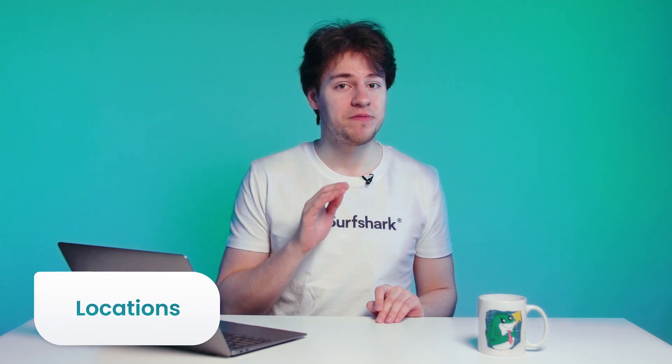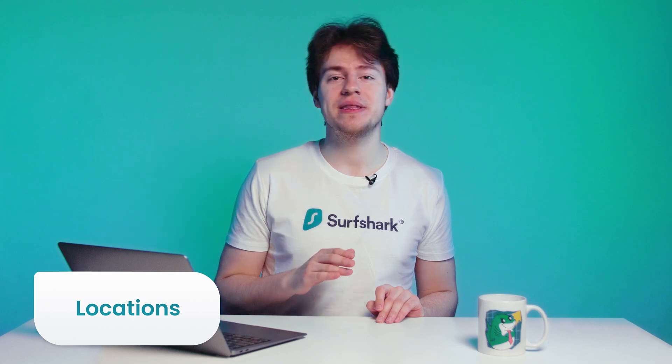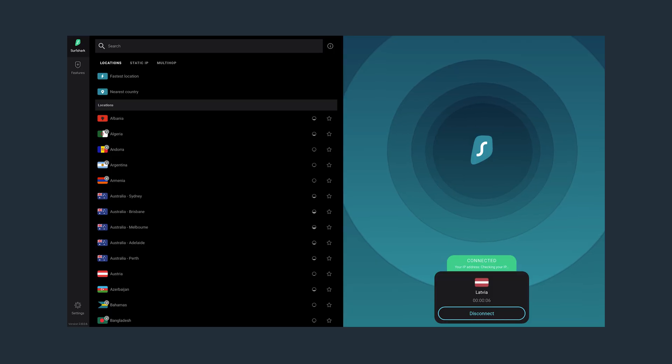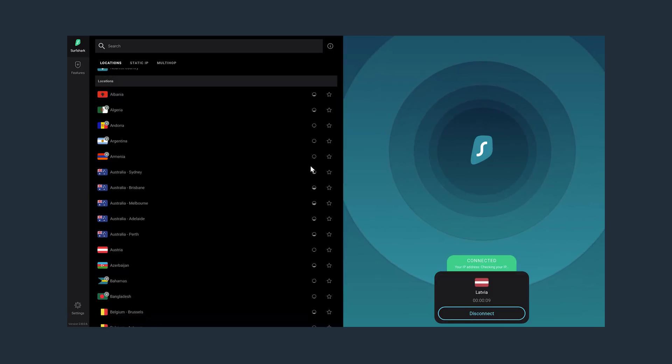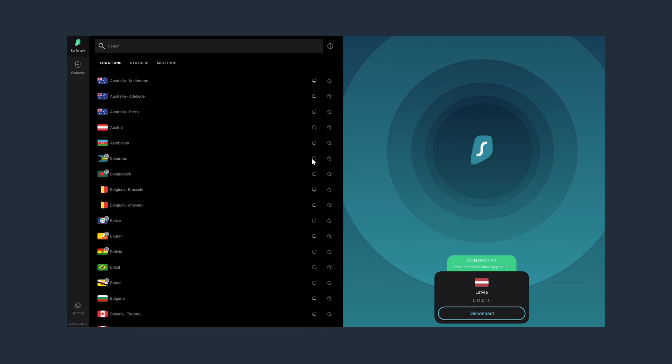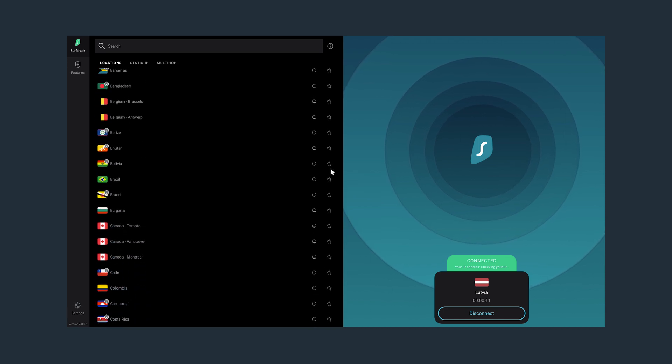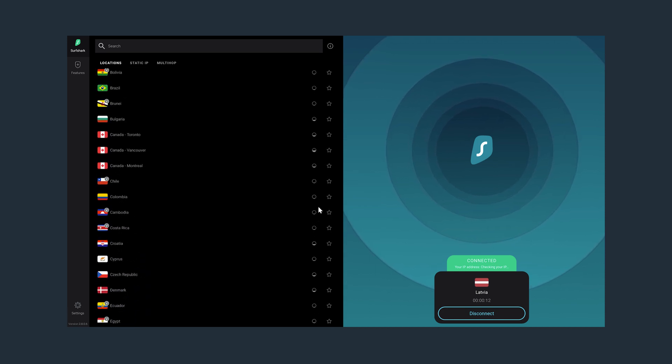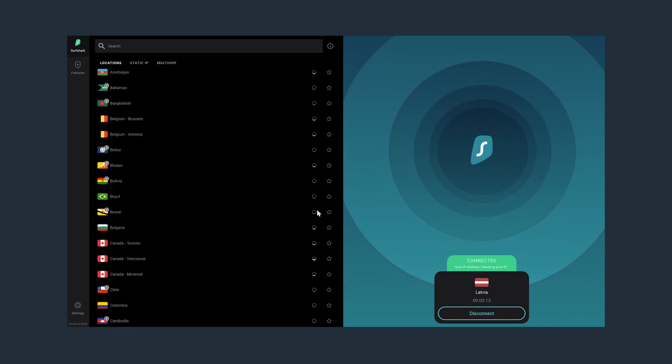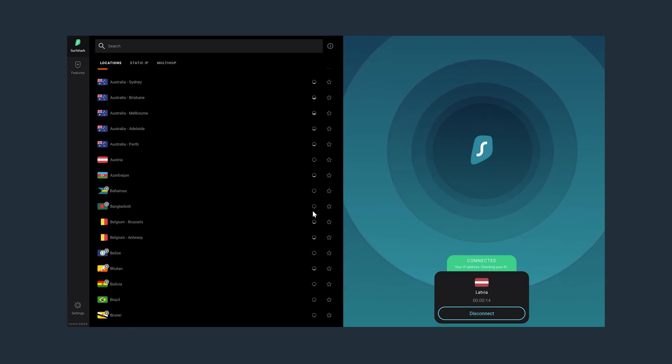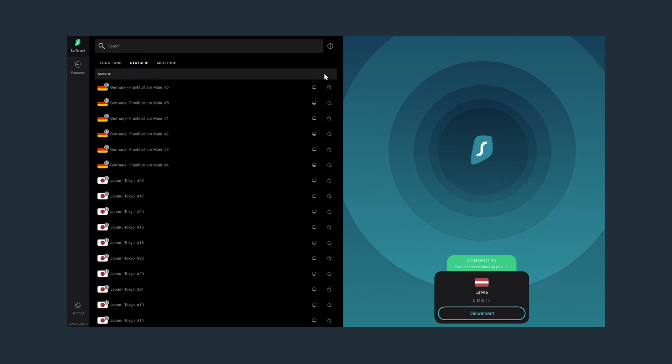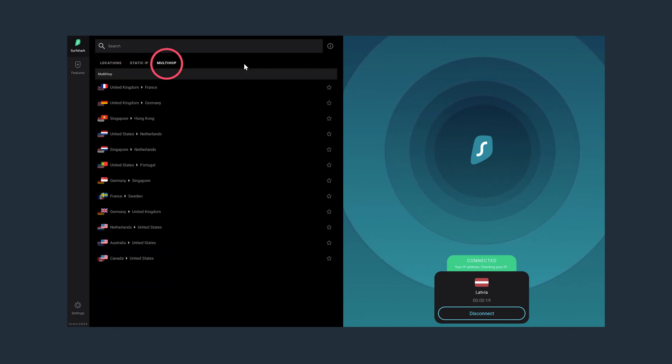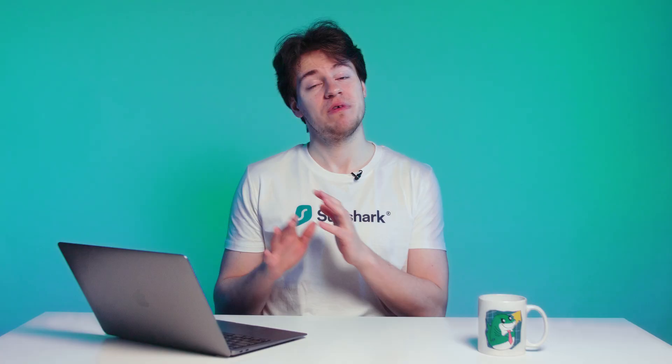If you want to try a different VPN location, then just pick one from the left side. There are hundreds of locations to choose from, so you will definitely find the one that you like or need. At the top, you will also have a choice of connecting to static IP and multi-hop servers.